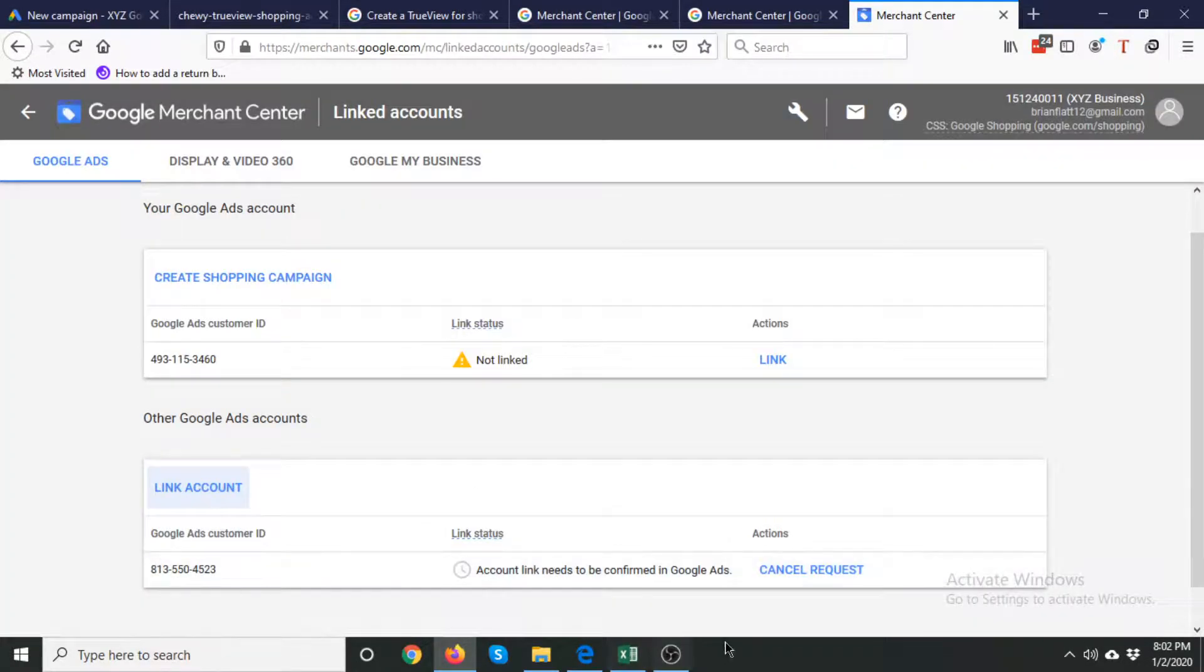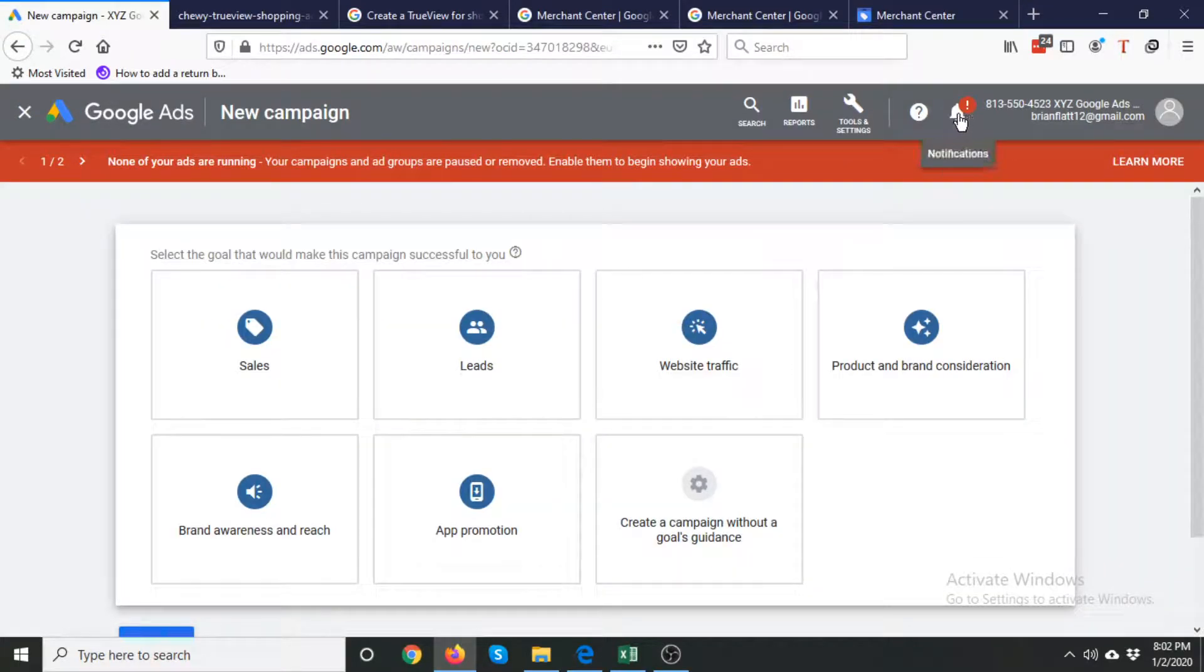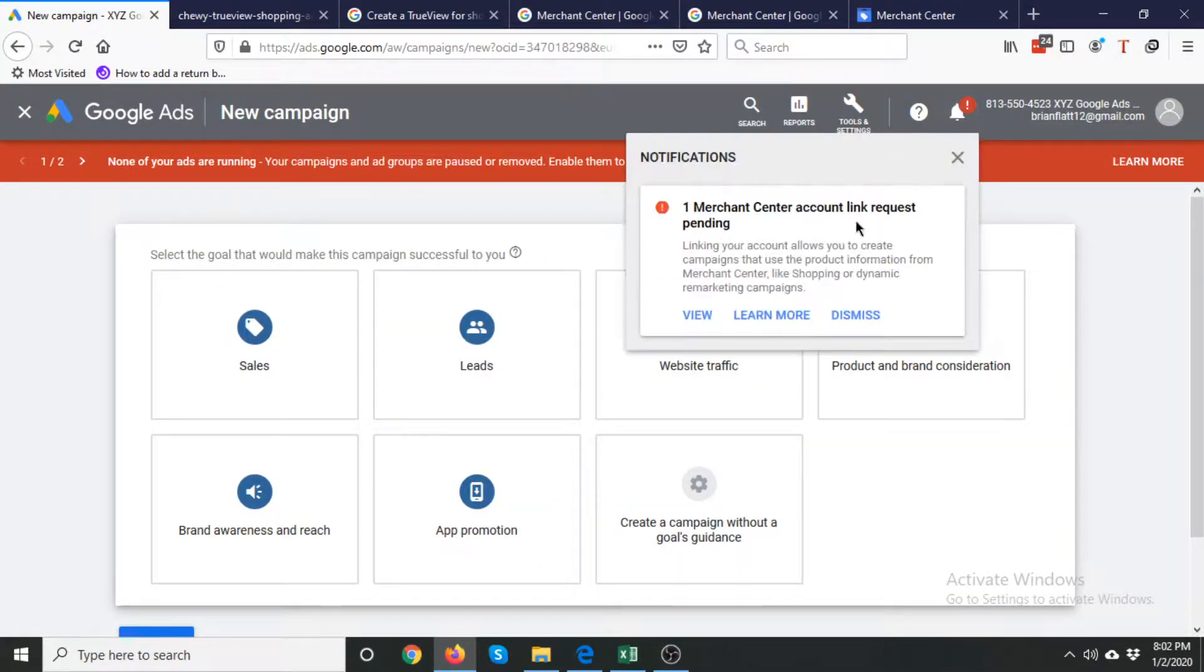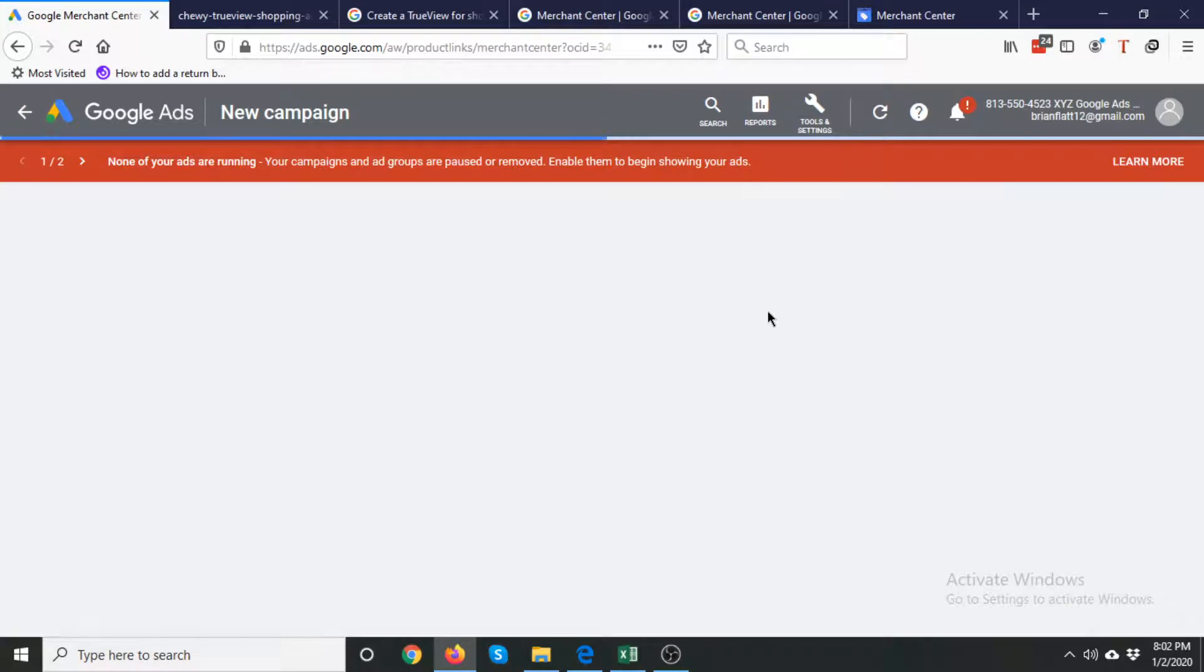Now in Google Ads, you will see this bell icon. Click it and you will see that one Merchant account link request is pending. Go to View.